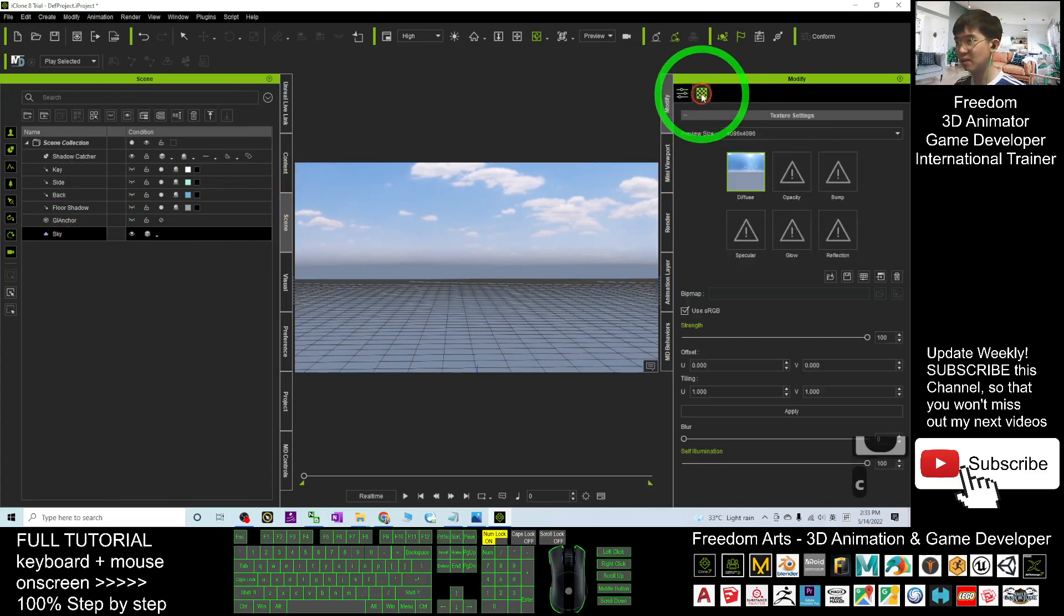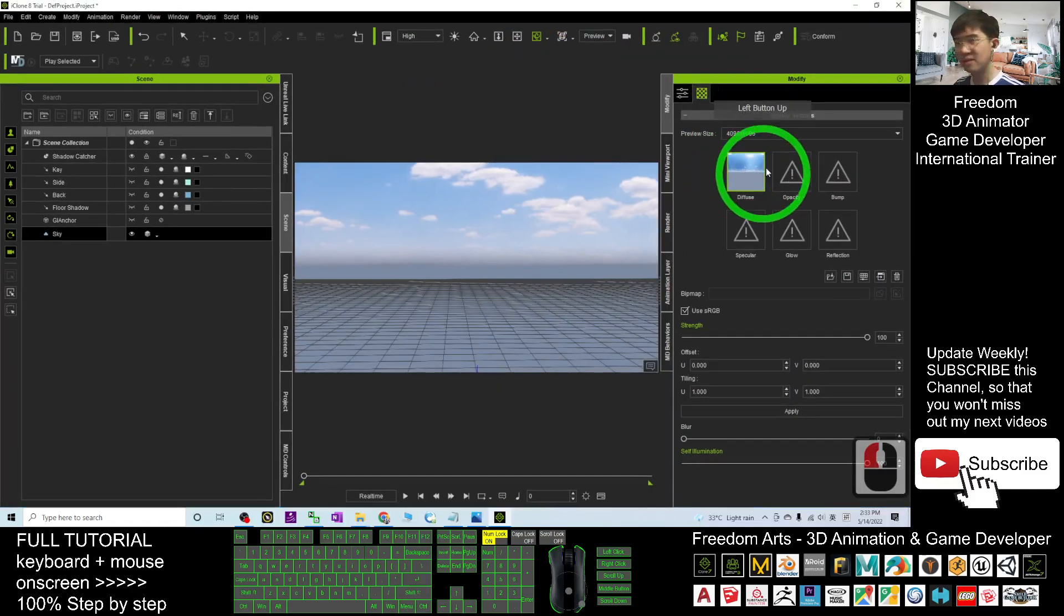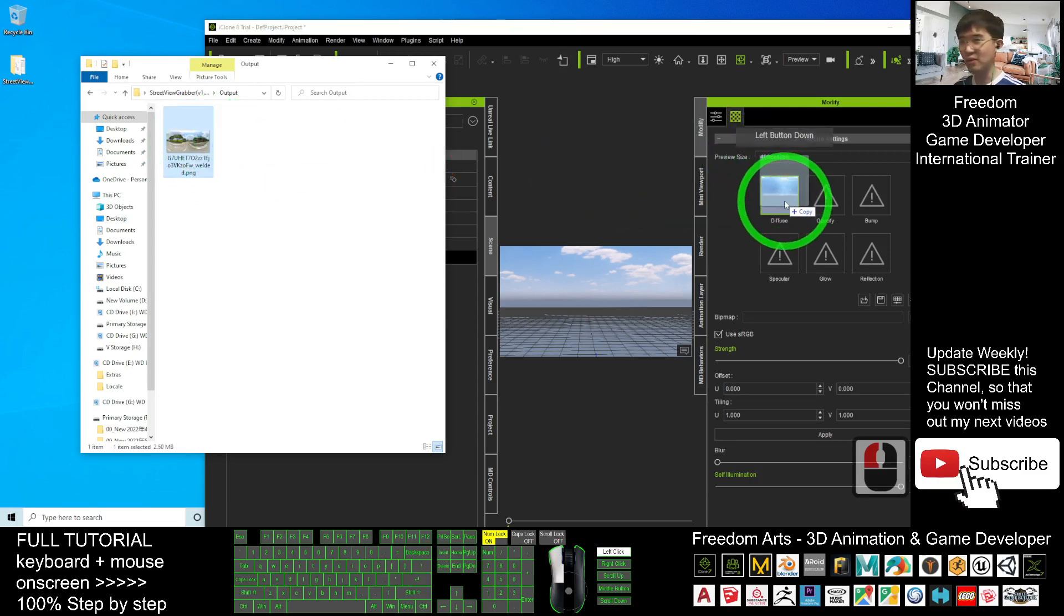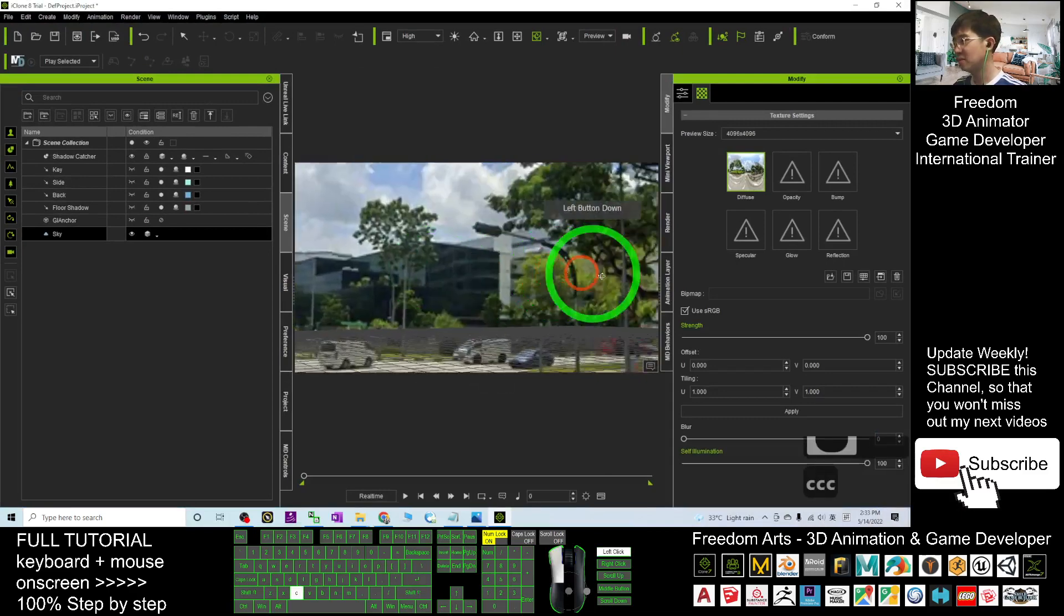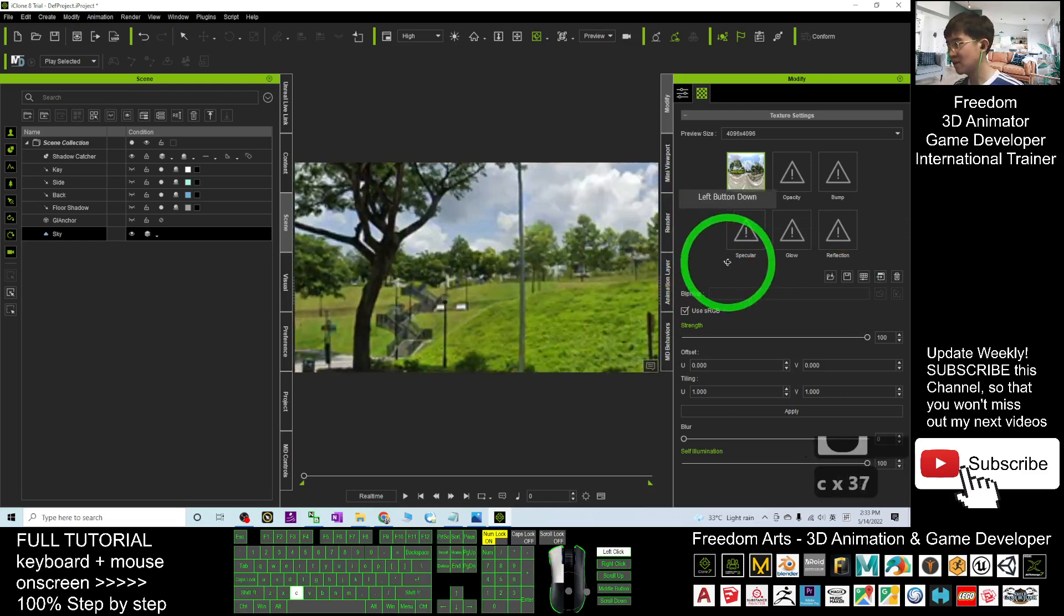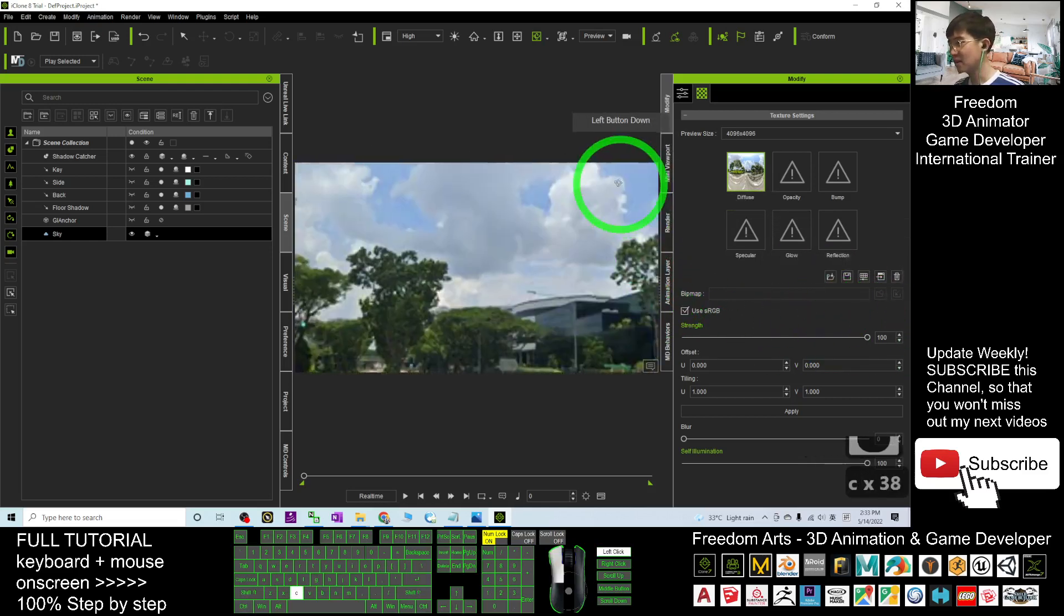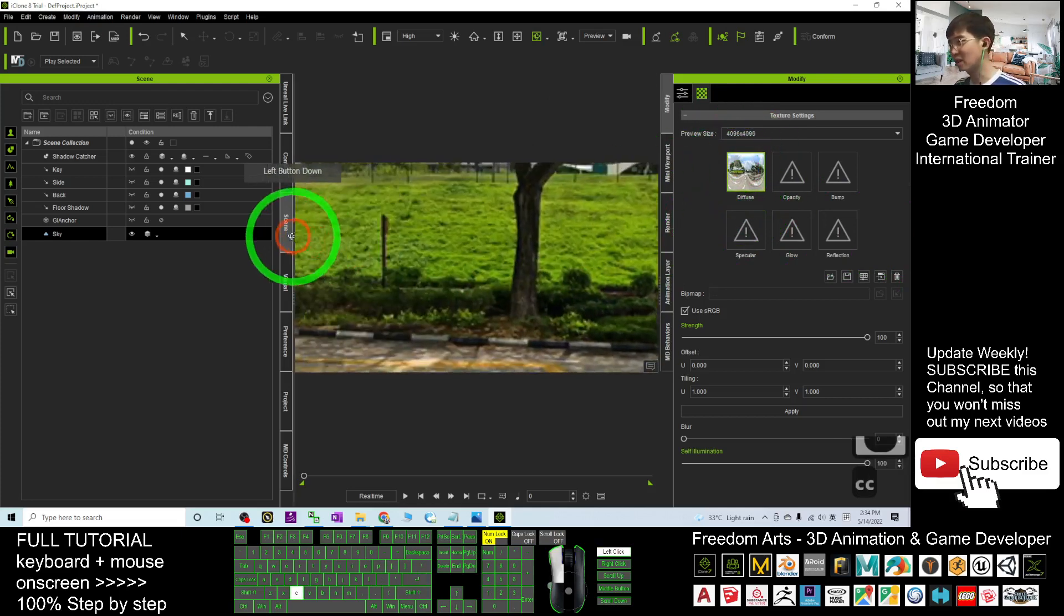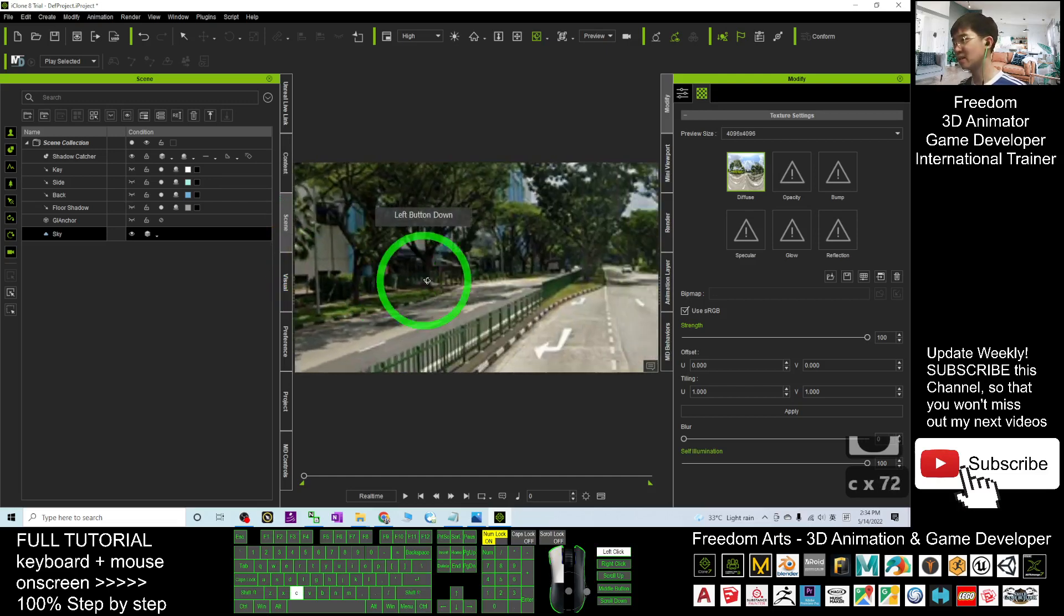In your scene, the sky is selected already. Go to Material. You can see this is the diffuse of the sky. You're going to replace the diffuse by using your Street View. Drag the Google Street View image and drop it at diffuse and release your mouse. Now you can see everything changed and this is your Google Street View. If you press Ctrl+G to turn it off, you can see your Street View is already in your iClone 8. It's a 360-degree panorama. Just by using the sky and changing the material, everything works perfectly.